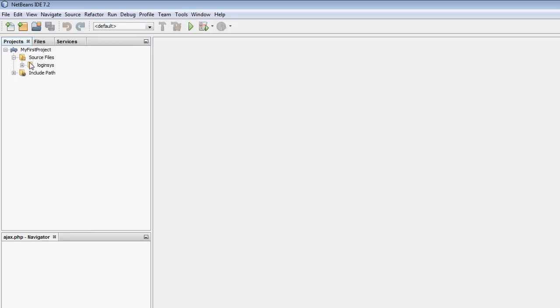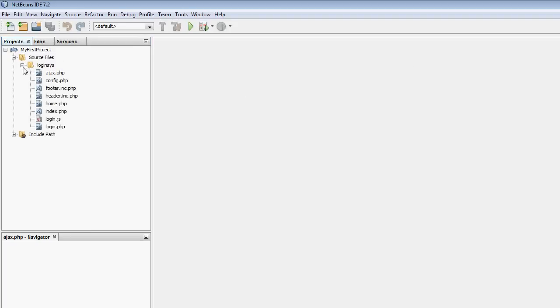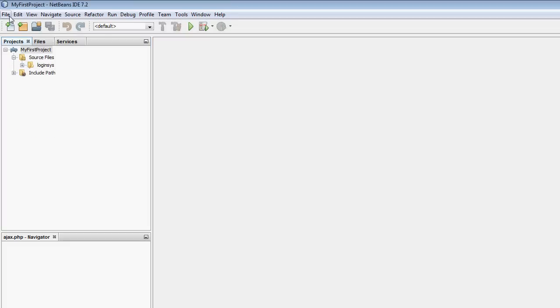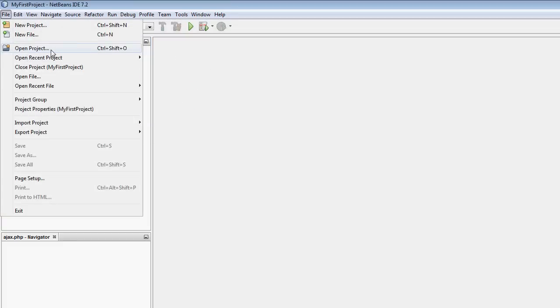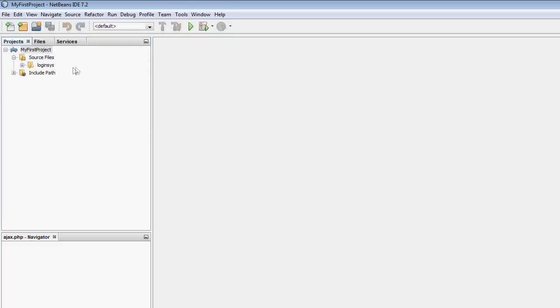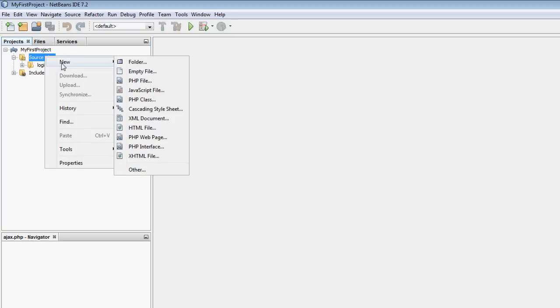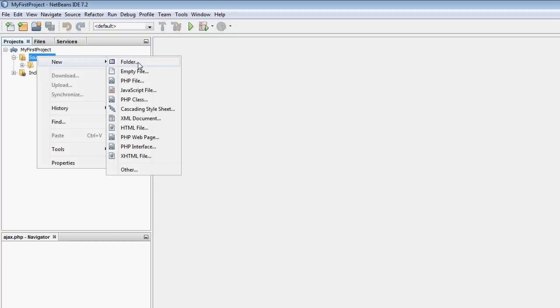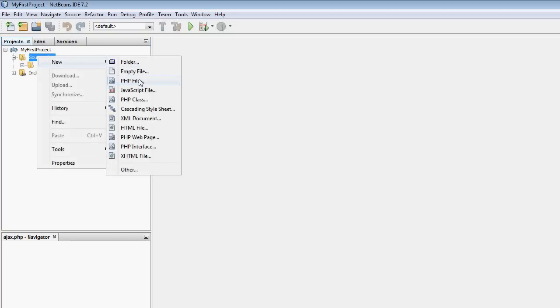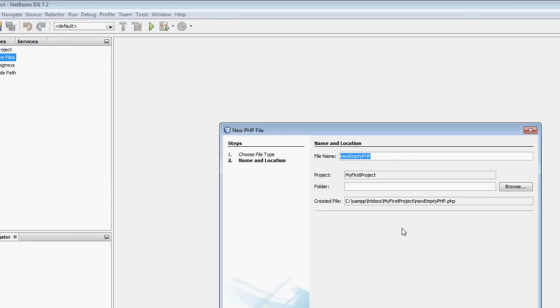Last time I was working on a login system, I've put that all in a folder here called Loginsys. So if you haven't already, go to File, Open Recent Project or Open Project and find My First Project which is what we've been working on. I've already got it open so it's not in my list.